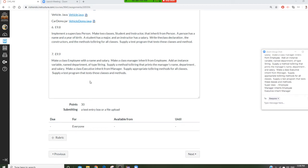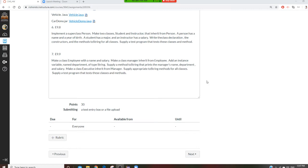We are going to start to do exercise 9.9. At 9.9, we make a class Employee with name and salary. Another class is called Manager which inherits Employee. Then Executive inherits Manager. So we are going to have 3 levels of inheritance.